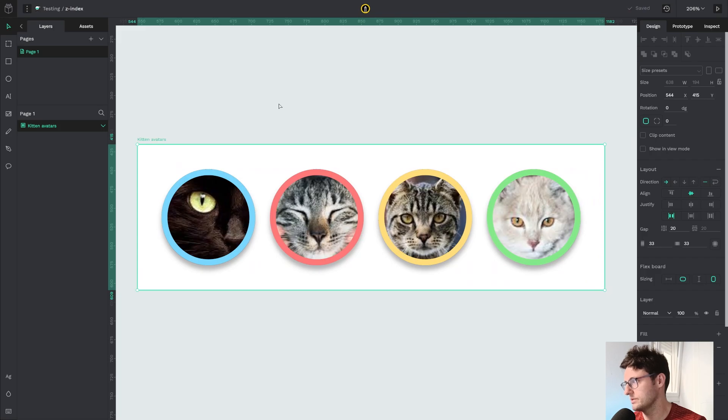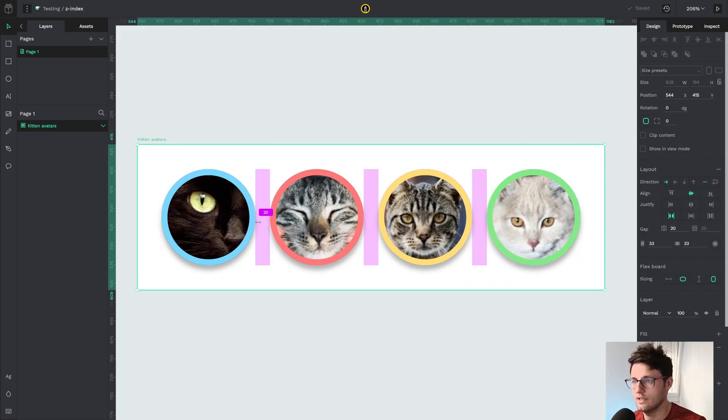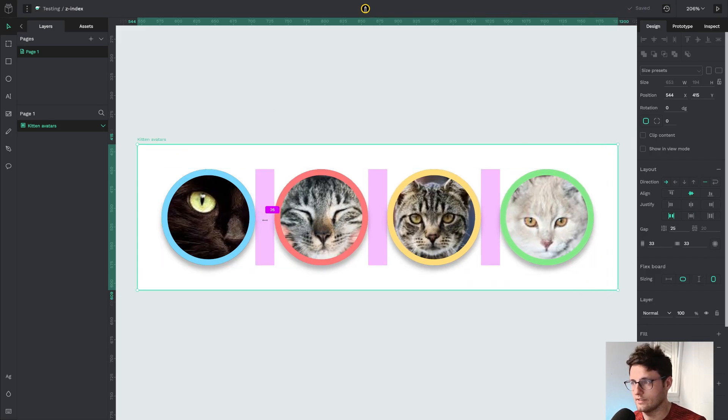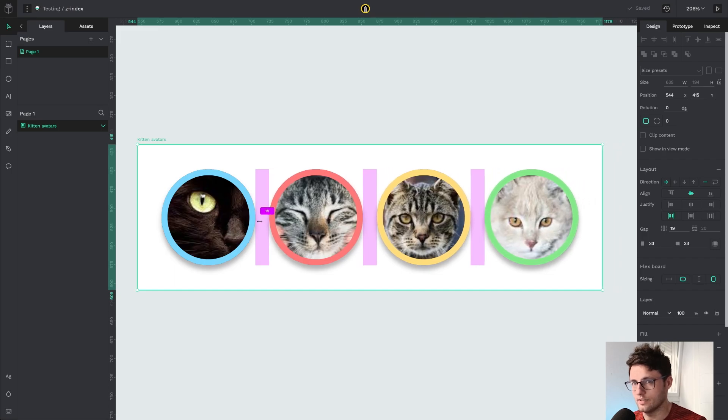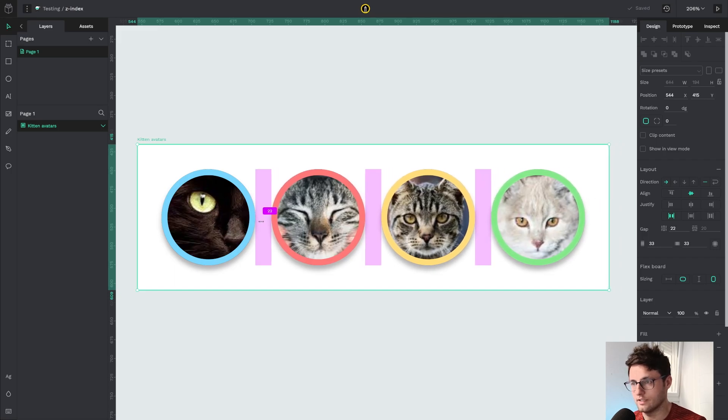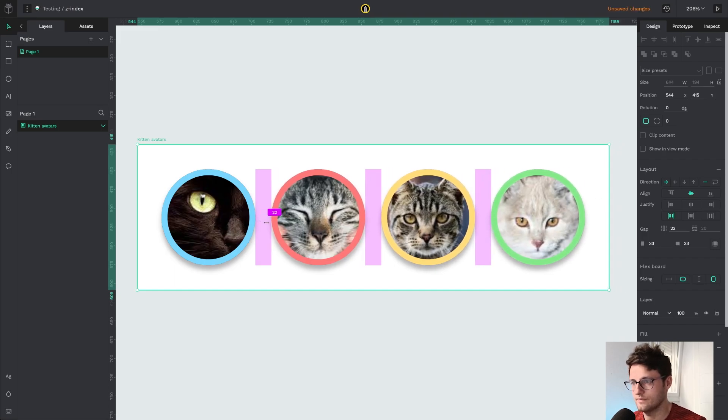Okay, let's talk about gap. Here I have a gap of 20, so I can change the gap by doing drag and drop.